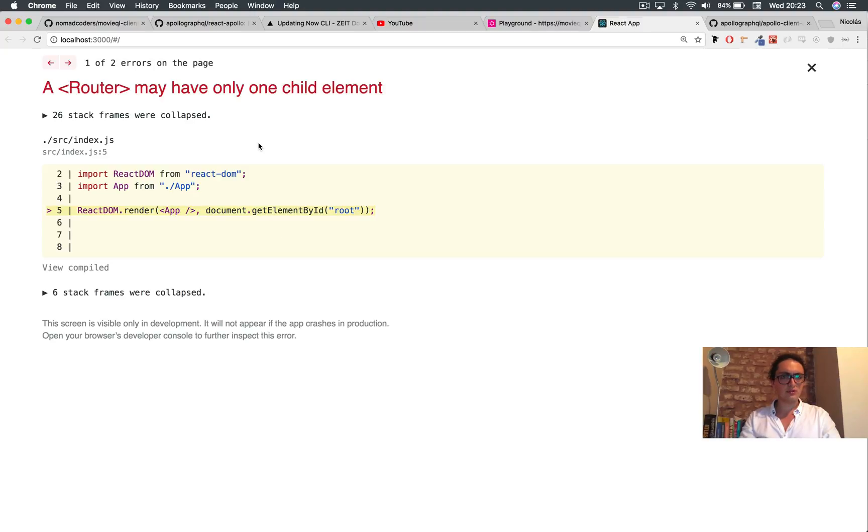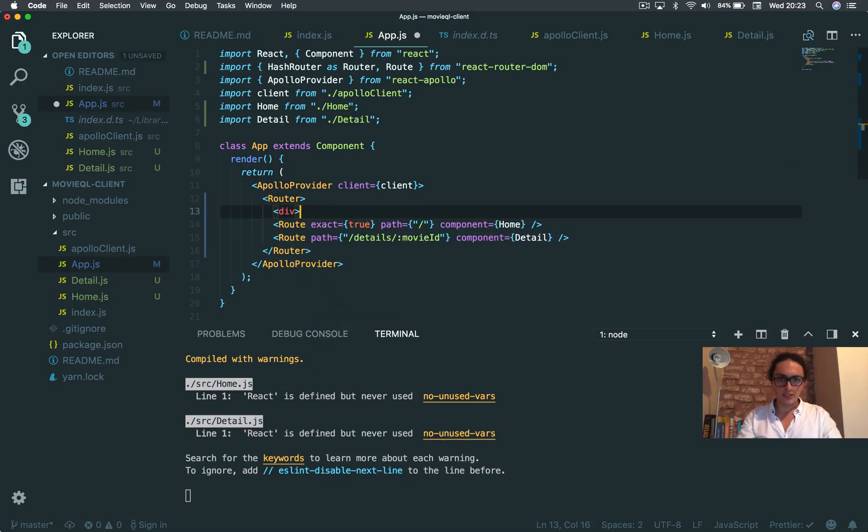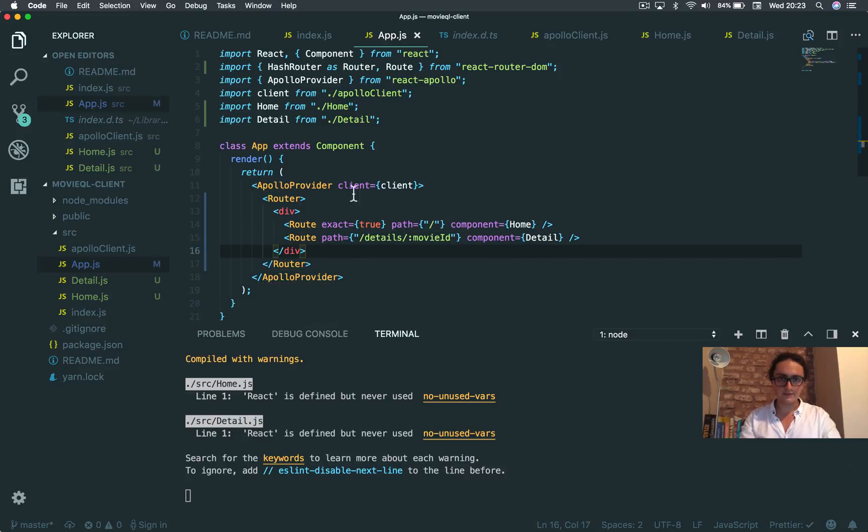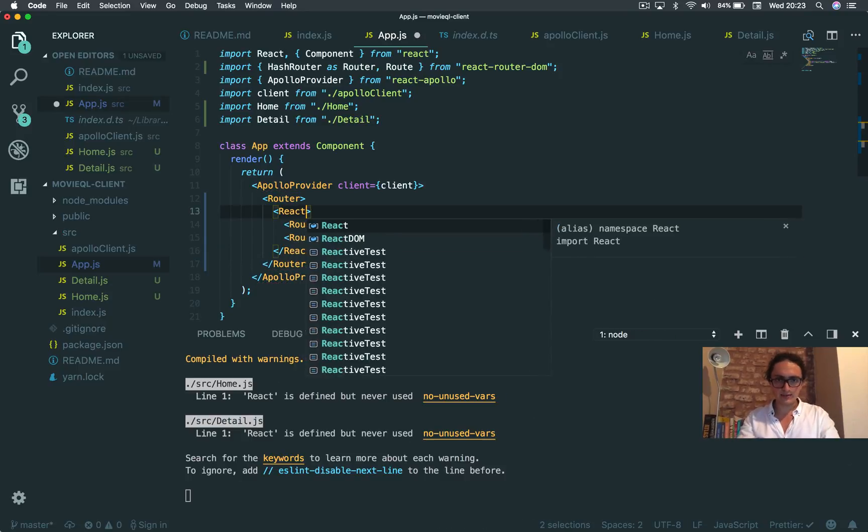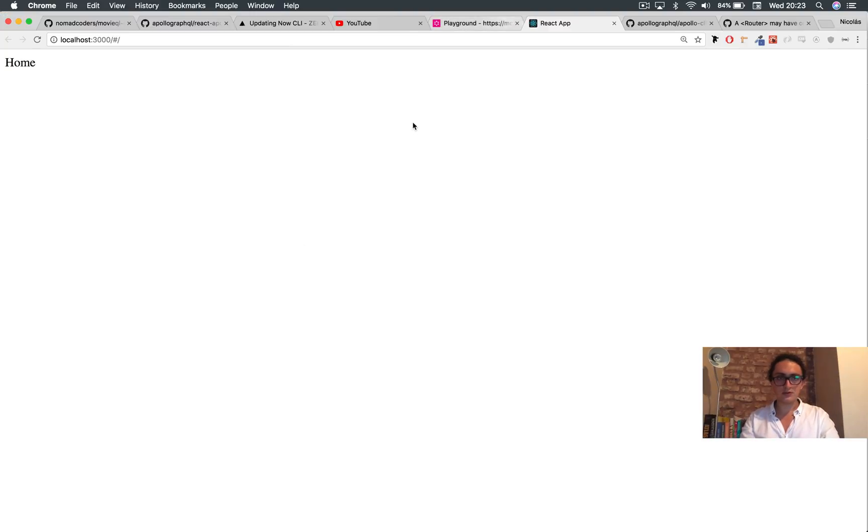A router may have only one child element. Div. Div, I guess. Can we do this, though? React that fragment. Does it work? Yeah, it works.